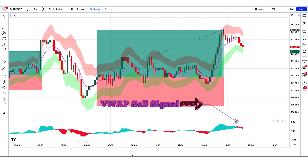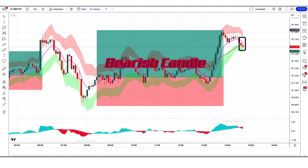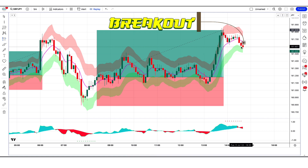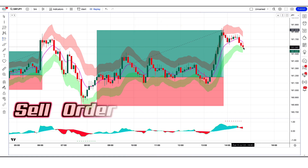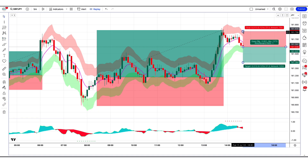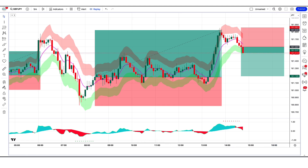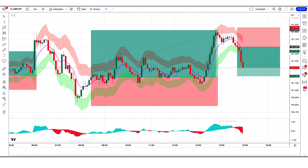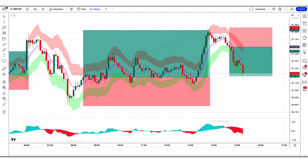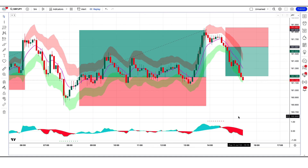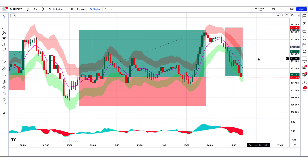The RSI Reborn Indicator has given a VWAP sell signal. The market has made two bearish candles to give confirmation, and the market breaks out above the middle line of the Pivot Bands Indicator. So all our conditions are being fulfilled, so we are placing a sell order. Our stop loss will be placed at the current market higher point, and the risk to reward ratio will be 1 to 1.5. The market has completely hit the target.